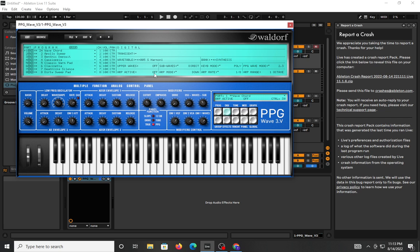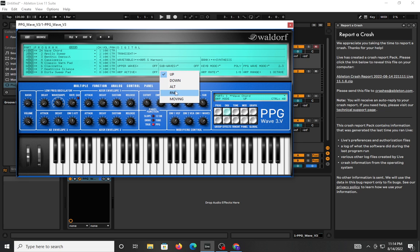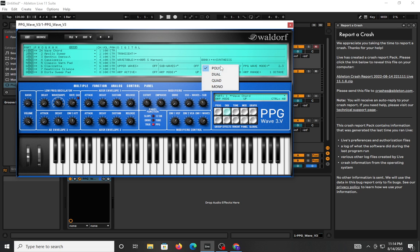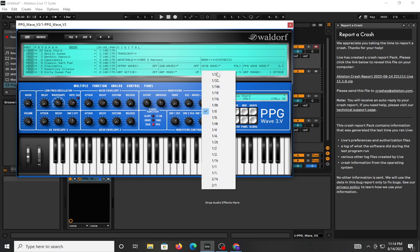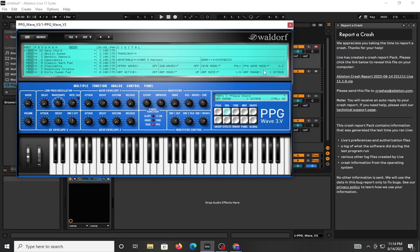You can turn on the upper wave, turn them on or off, and activate the arpeggiator. You have sub waves, direct routing, and you can change all that. Arc mode options include up, down, up-down, alt, random, and moving. You can go to different key banks and change the playback mode from polyphonic to dual, quad, or mono. You can also set the arp rate and dictate the speed. The arc range goes from one octave all the way to four octaves, which is cool.